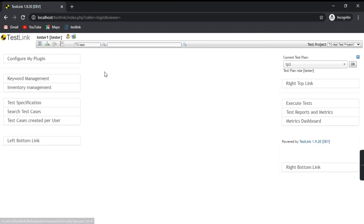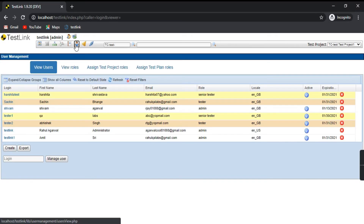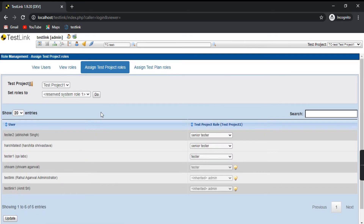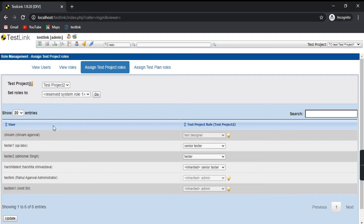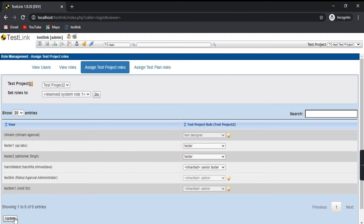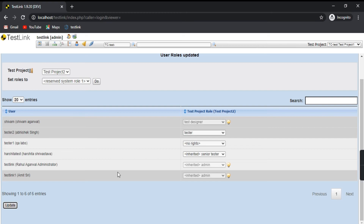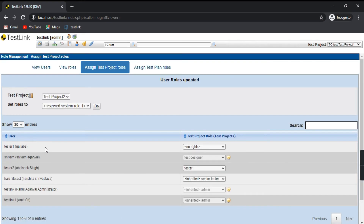Now let's again log in as administrator. Go to user roles and assign test project roles. Let's take Test Project Two. We want to change Tester One's role — I'll change it to Tester and update it. Now Tester One has been assigned the role of Tester for this project. Now suppose you don't want this project to be accessed by Tester One. In Assign Test Project Roles, I'll set Tester One to no rights and click Update. Tester One should no longer have access to Test Project Two.